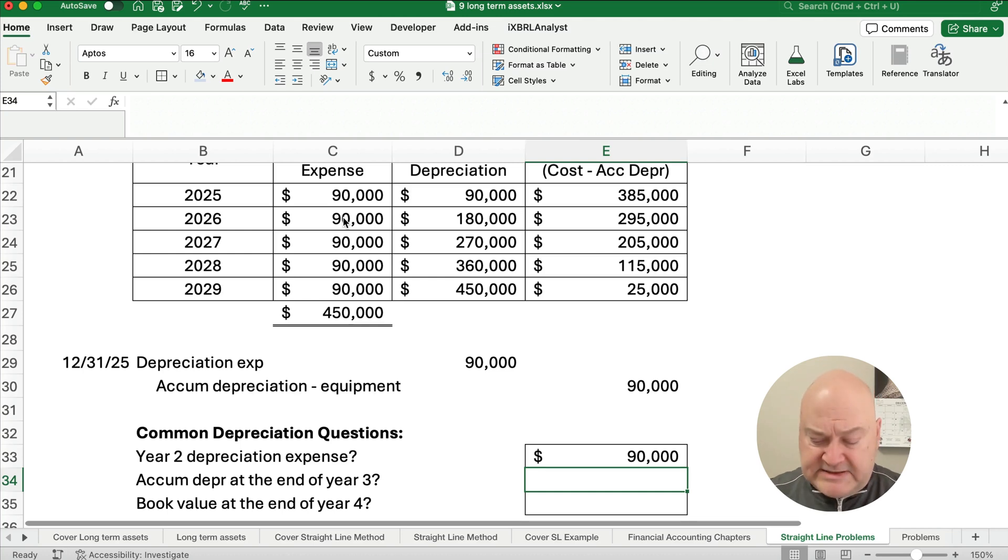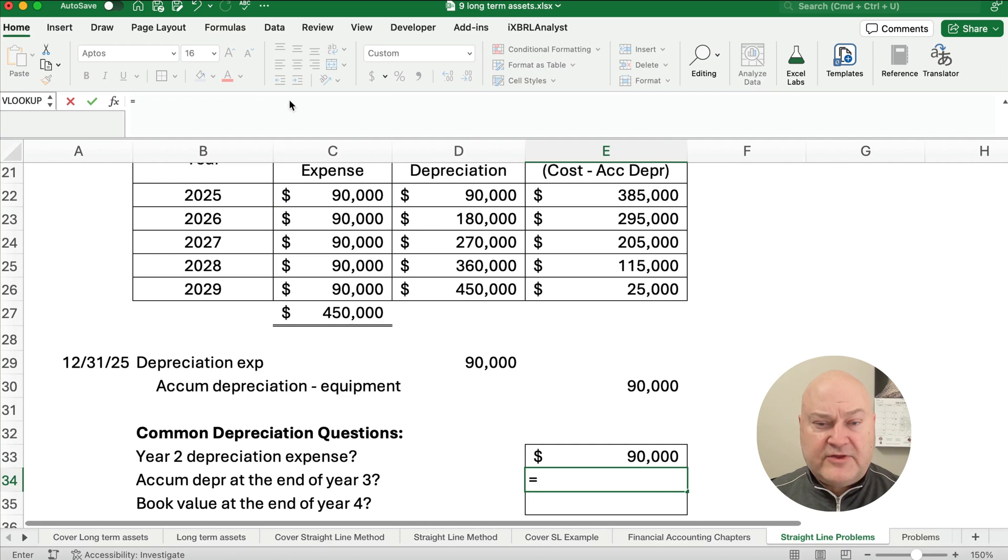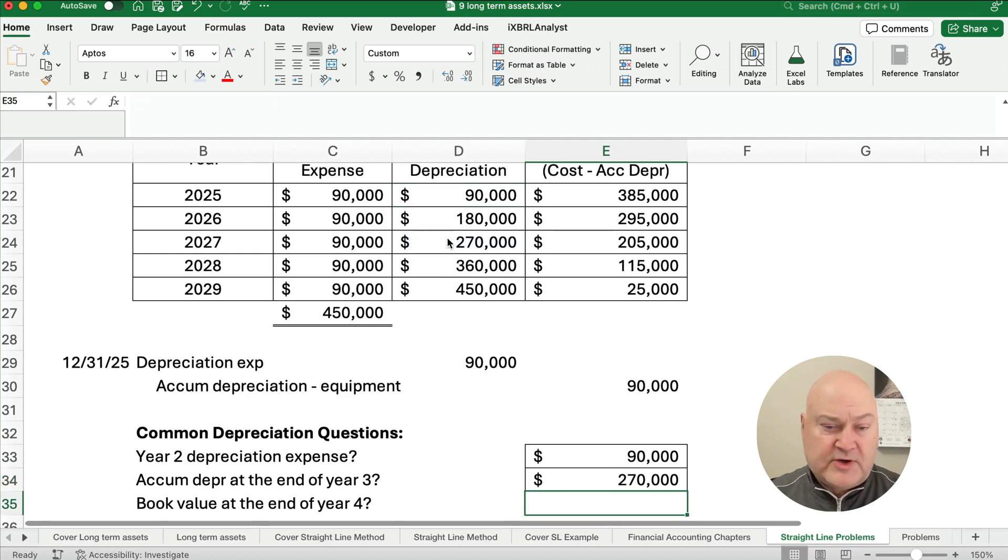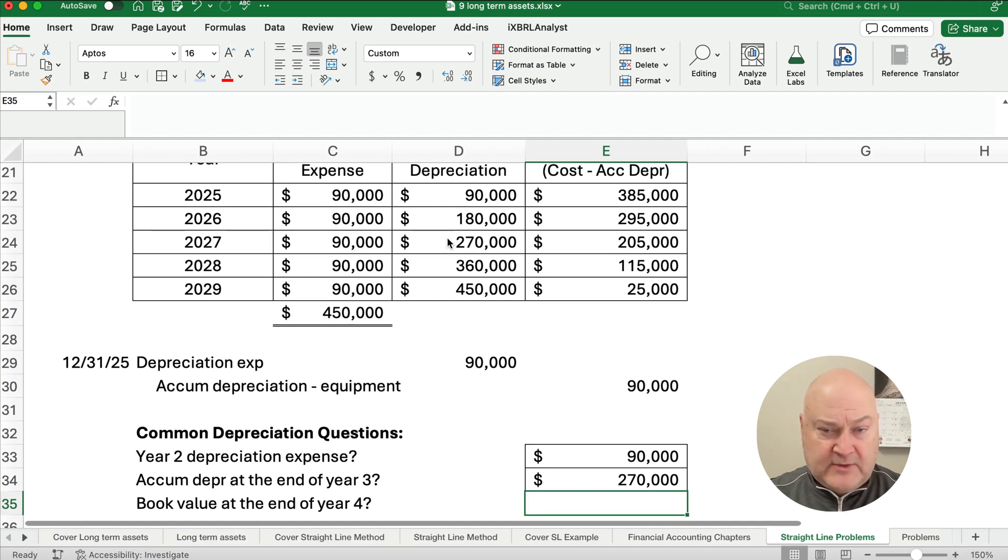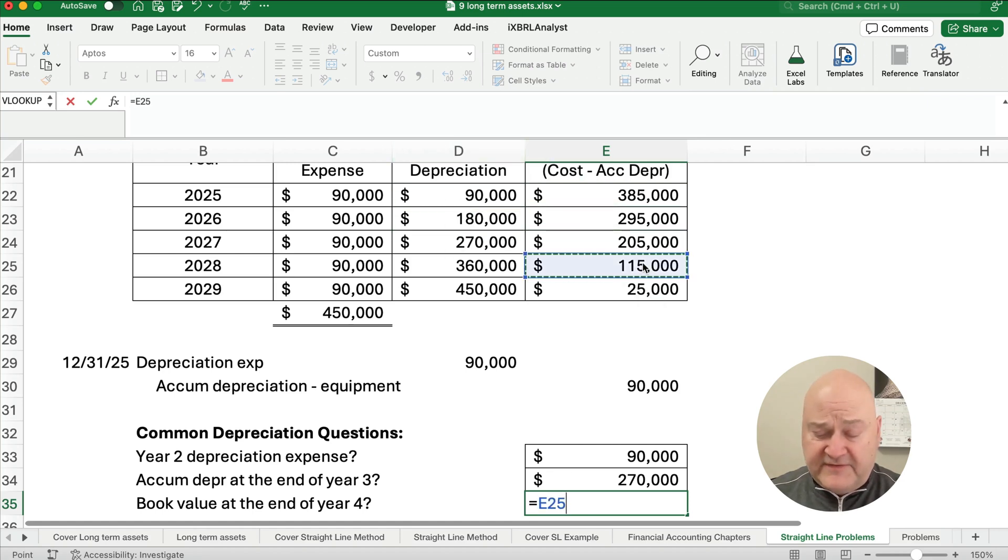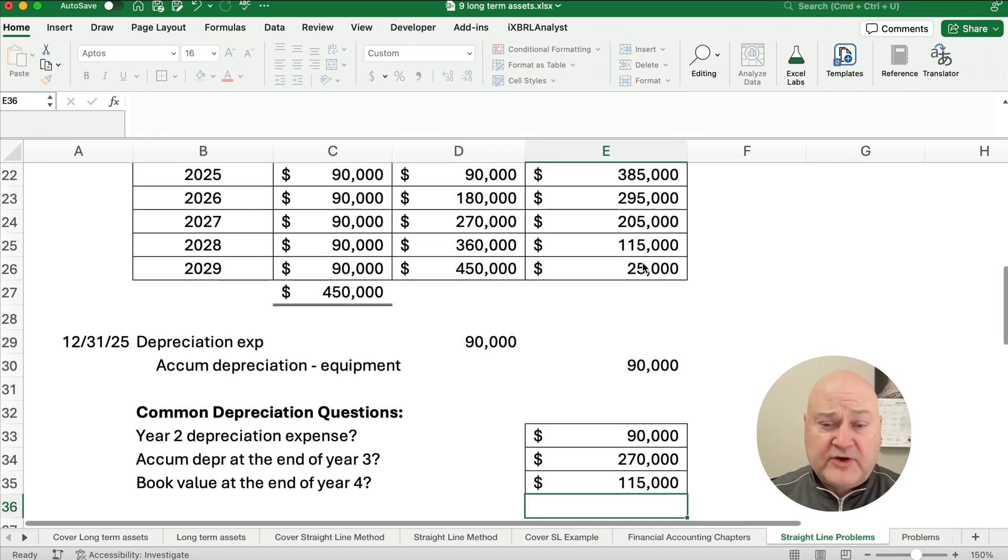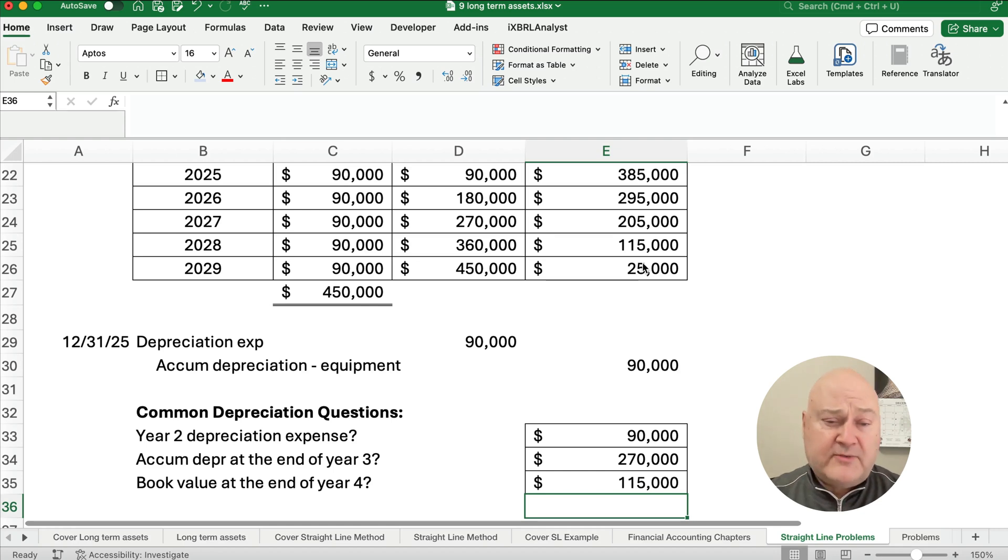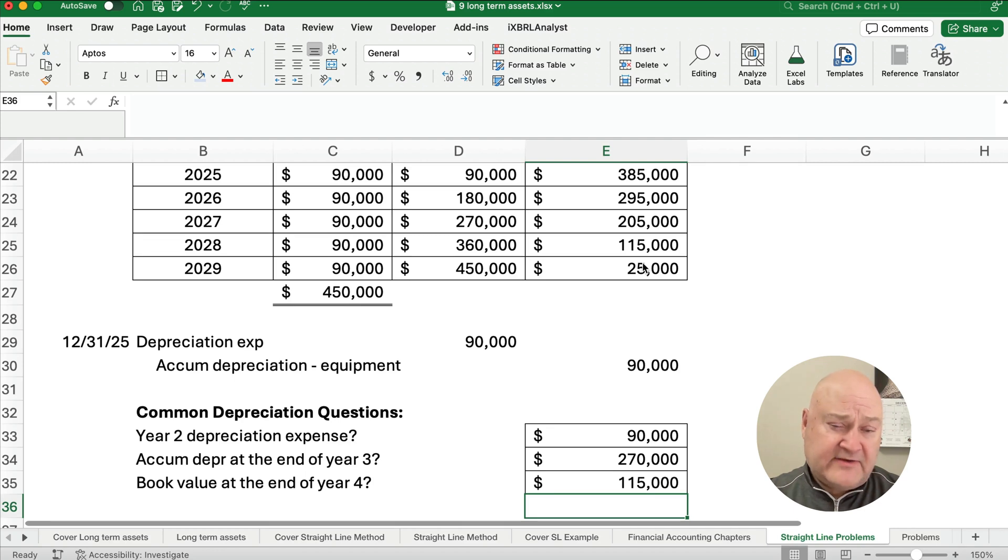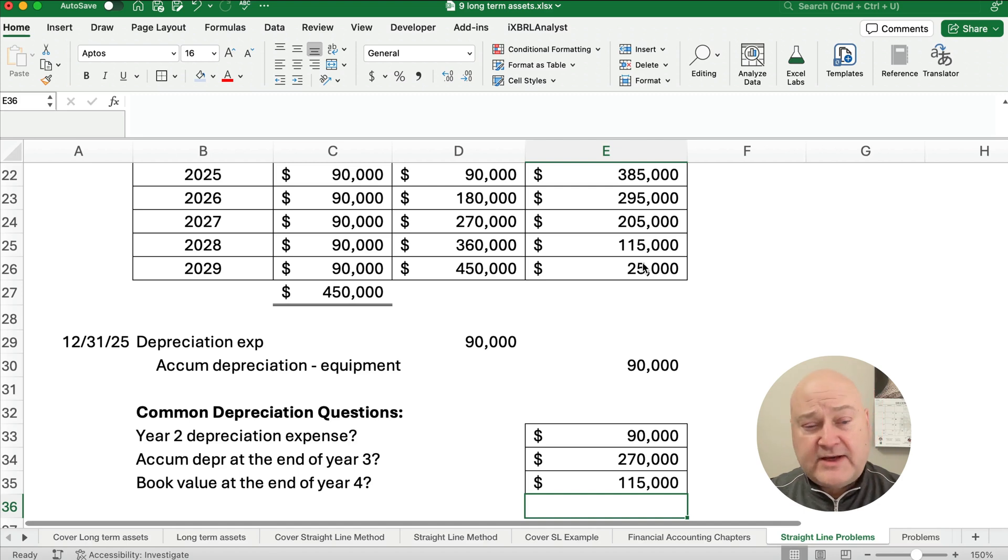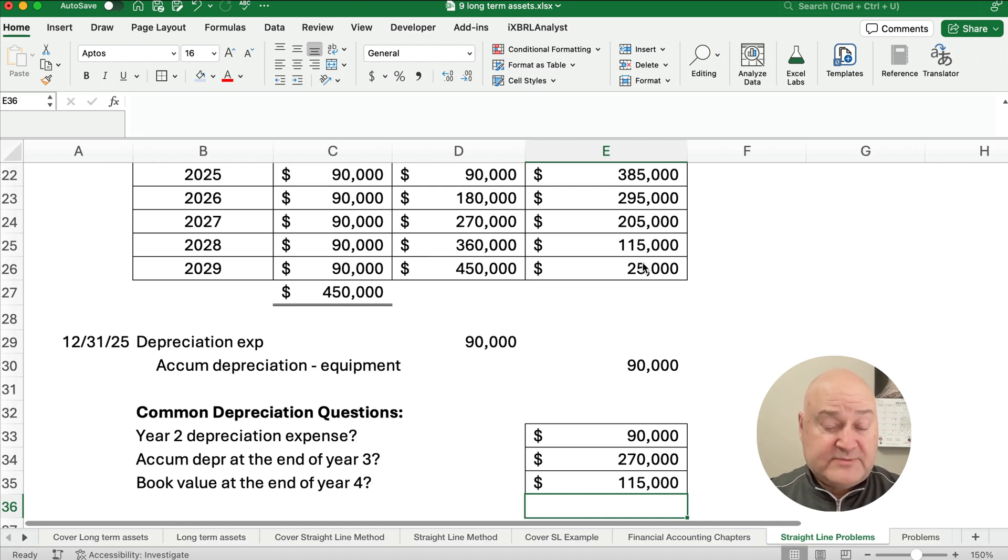What is the accumulated depreciation at the end of year three? Well, one, two, three, the accumulated is going to be $270,000. And what is the book value at the end of year four? It's going to be $115,000. So you can answer these types of questions if you work out that chart and really understand what's going on. Sometimes your professor will ask you questions like this to make sure you really understand what depreciation expense is and what accumulated depreciation is and then what is book value.